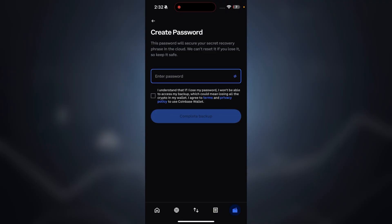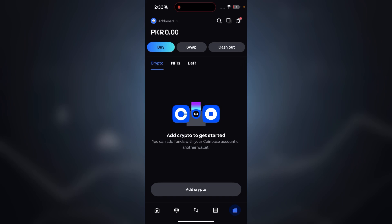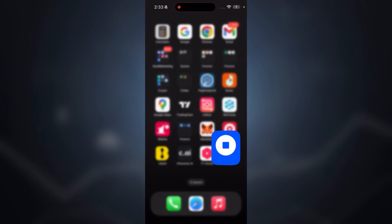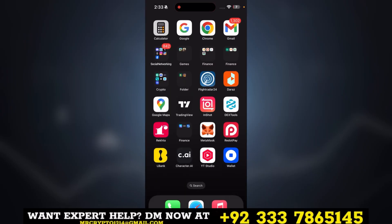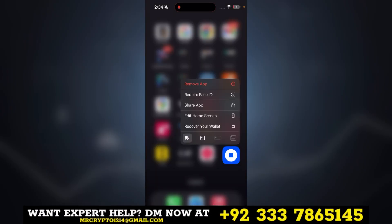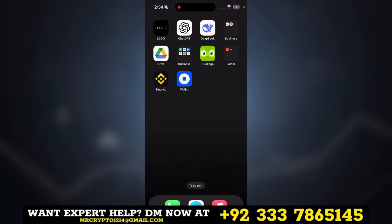And that's it — your Coinbase Wallet is now ready to use! You can receive crypto, connect to dApps, manage NFTs, and use many other options. You can also link your wallet to your Coinbase exchange to make it more convenient to transfer crypto between your exchange and your wallet.